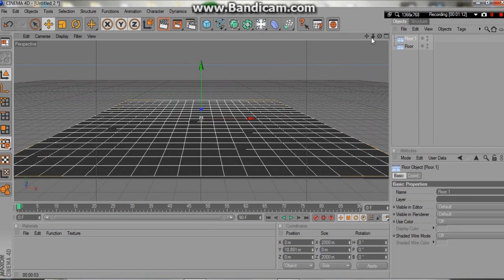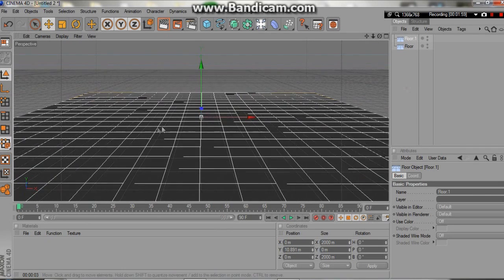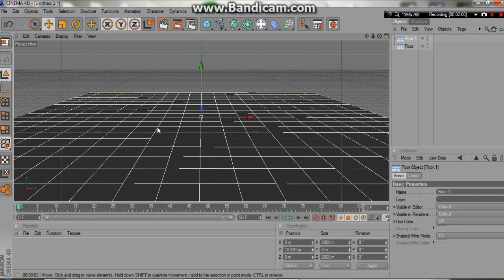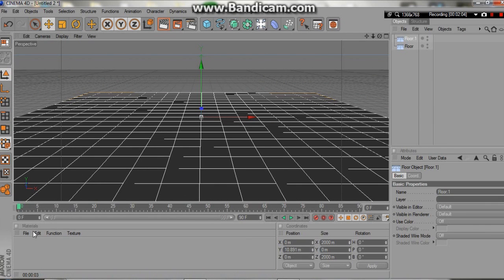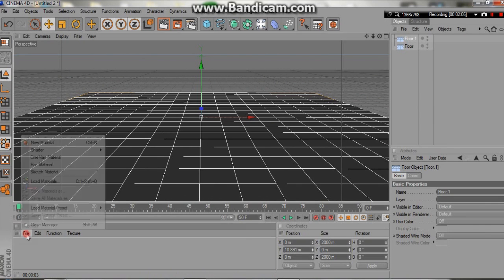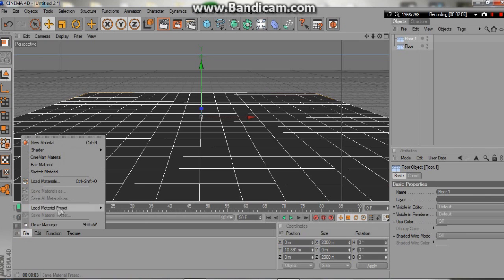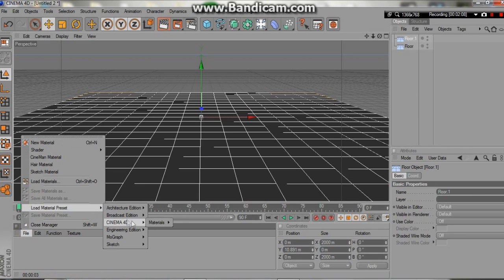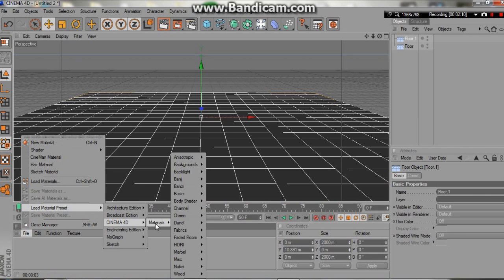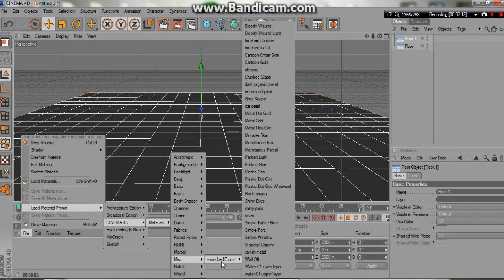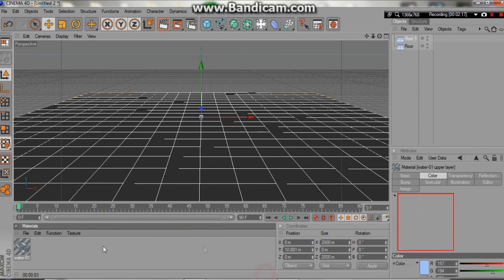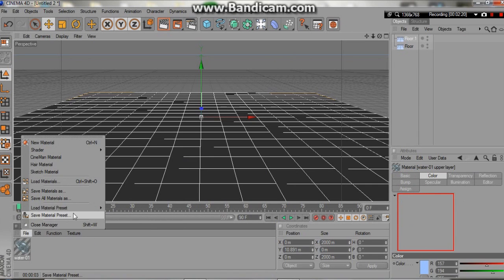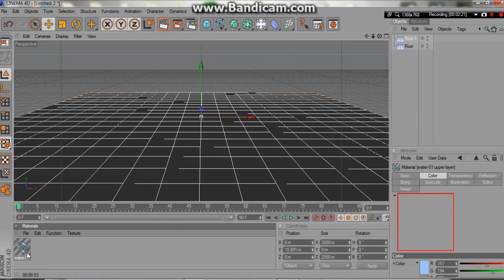Absolutely fantastic, the simplest thing. Once again we're going to go to the animated waters and such. A little bit different. I'm just going to go into File, going to go to Load Material Preset, Cinema 4D, Materials, Misc, down over here to 2BG. And over here we're going to take the upper layer and we're going to leave the lower layer.